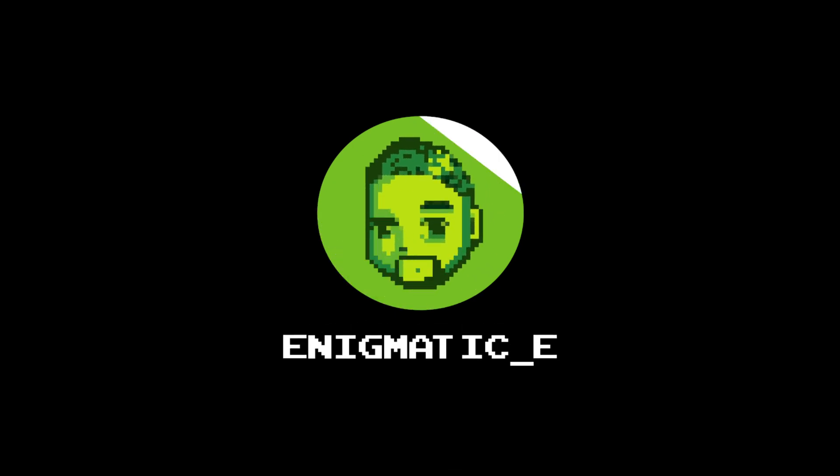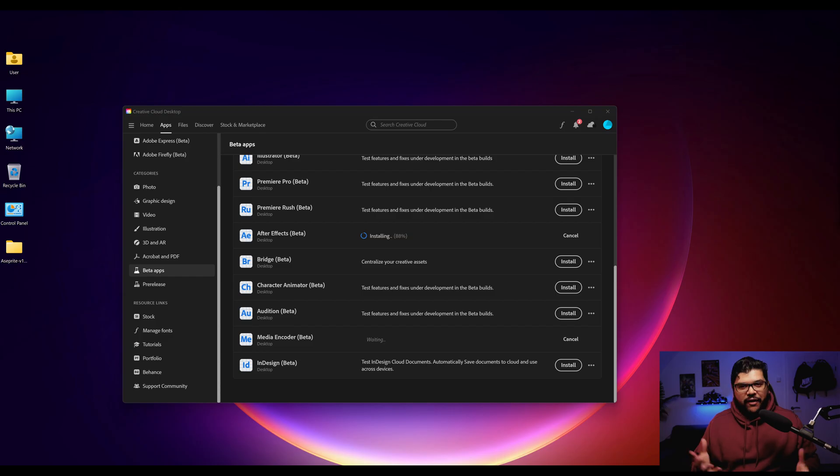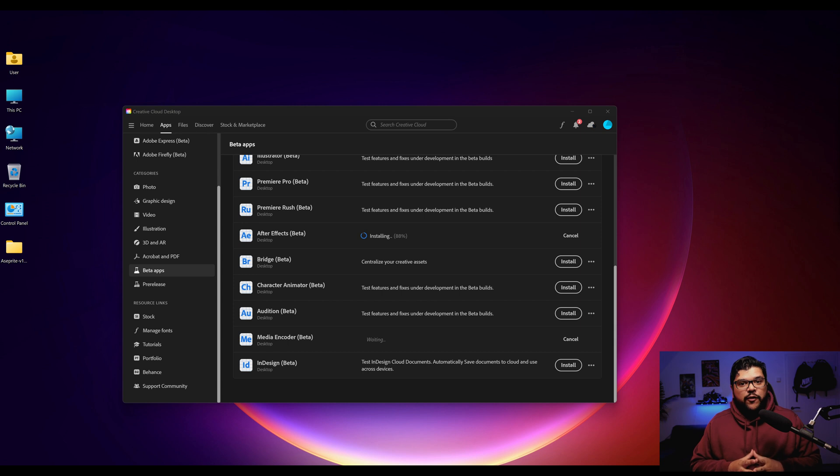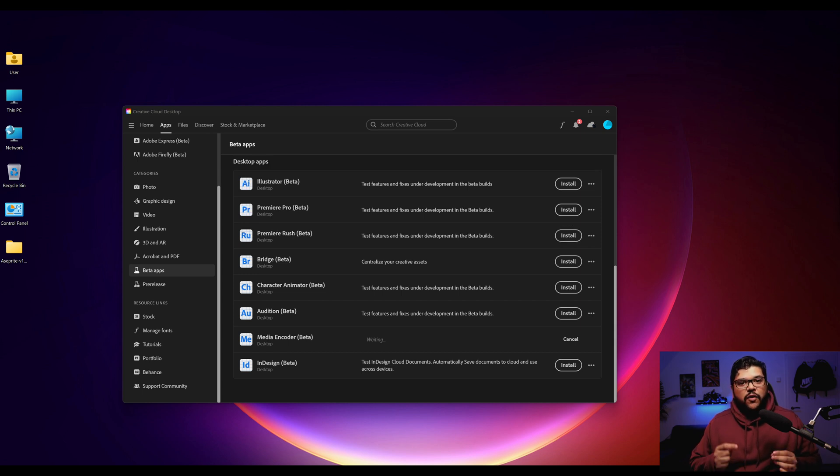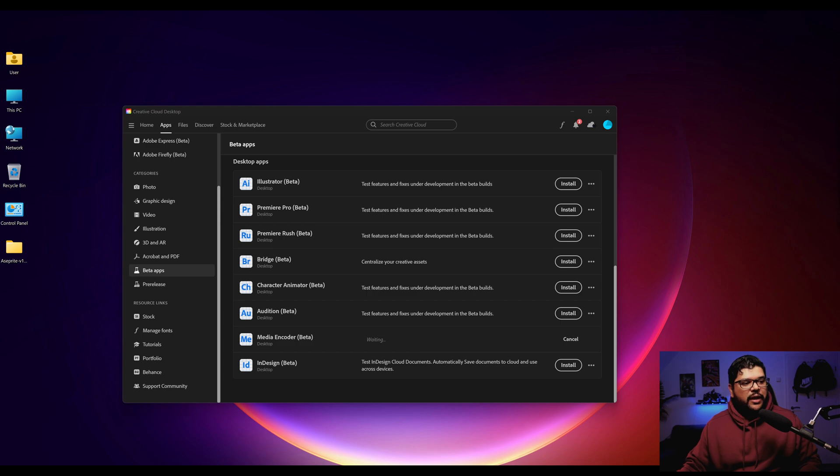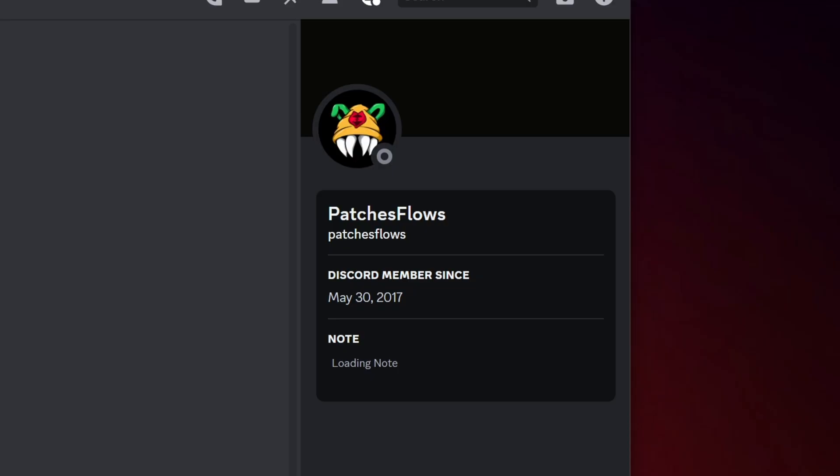Enigmatic E. Hey everyone, right now I am downloading a beta of After Effects and it should have Rotoscope 3. I just finished downloading right now. I want to give a shout out to Patches Flows who just told me about this.